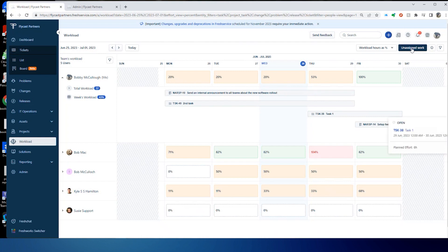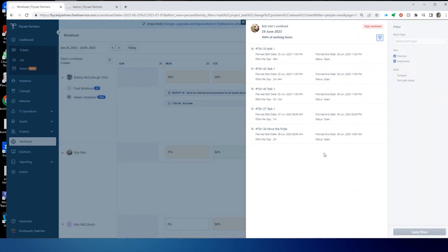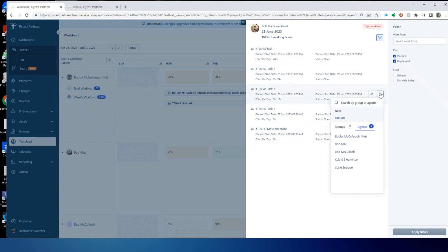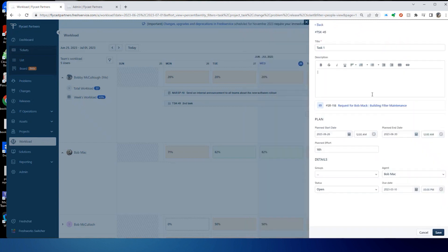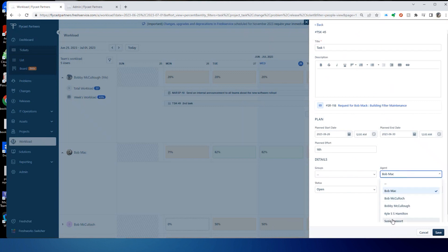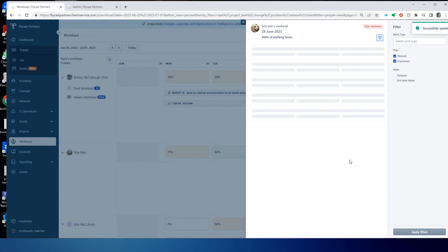So in addition to assigning unassigned work, I can redistribute work. I'm going to go to Bob's tasks and he's got a big one here. Let's see if we can move this to someone else. We'll move this one to Susie. We'll move that one down to Susie. Save that.